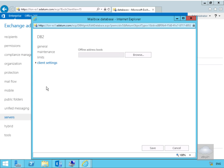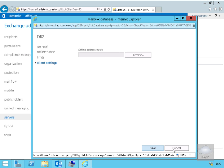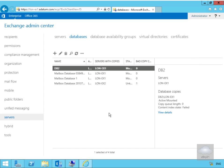Under client settings, we can specify the offline address book for users of this mailbox database. So like I said there's not really a lot to set there, so we'll just select cancel, haven't really modified anything.